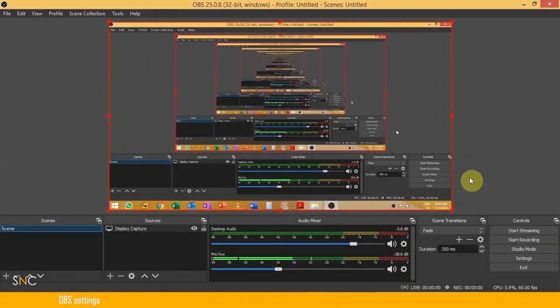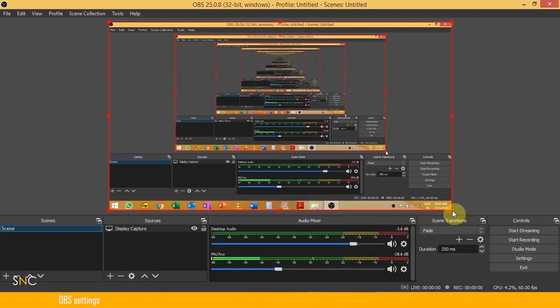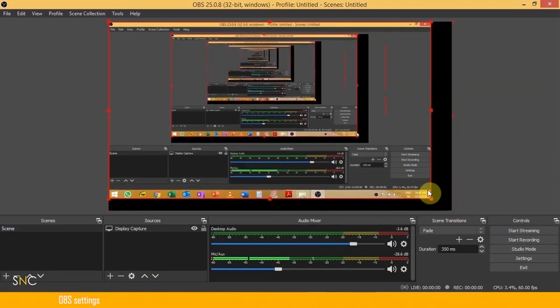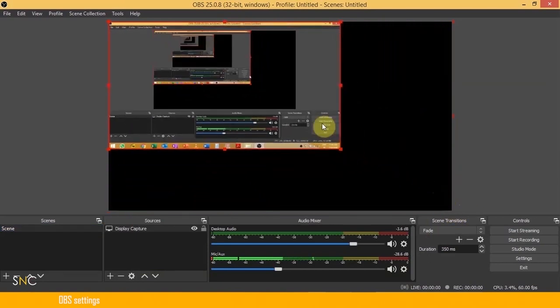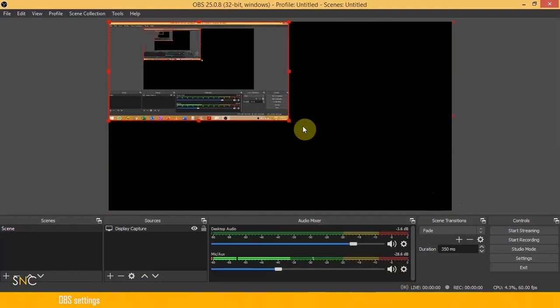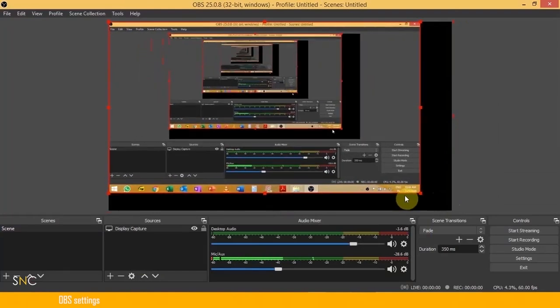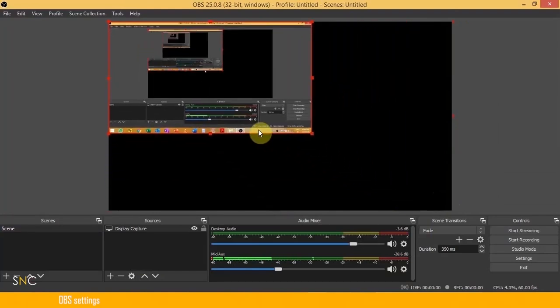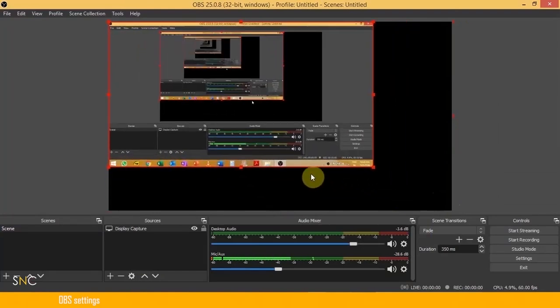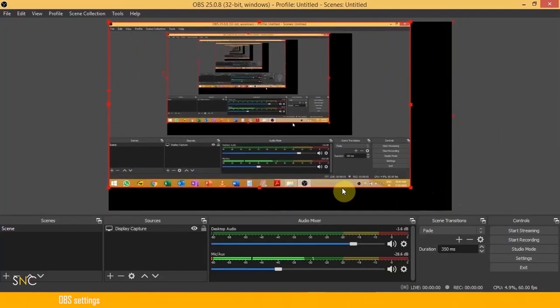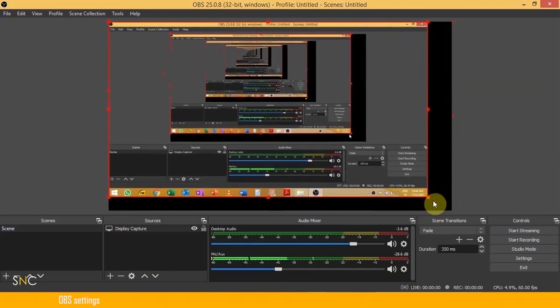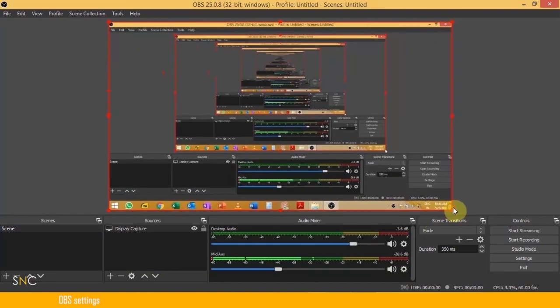You can capture your full screen if you want. Otherwise, select any of the corners, then you can customize your screen capture size. It is always recommended to have full screen capture. Once the screen capture is done, for this Type A we must have this display capture.